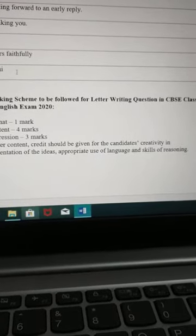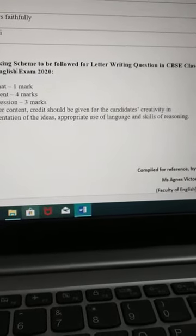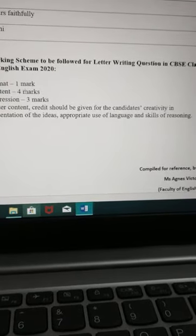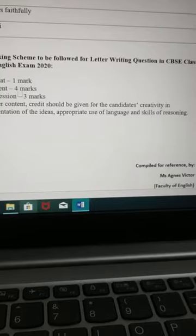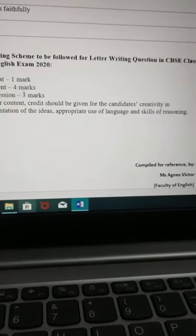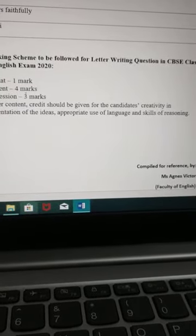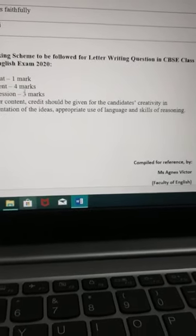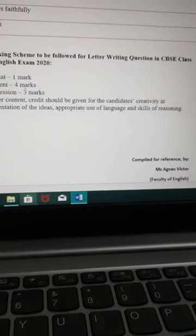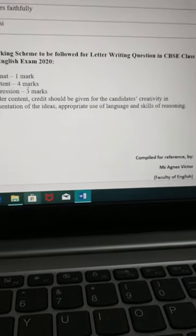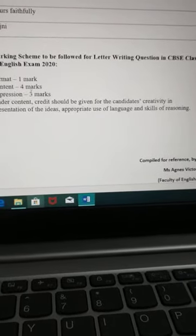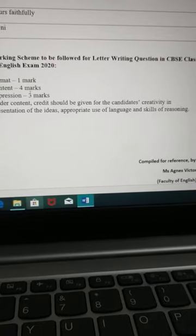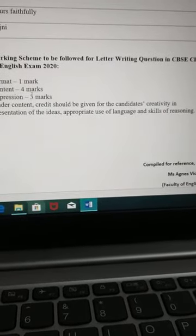Most importantly, keep in mind the marking scheme. Format is of 1 mark, content is of 4 marks, expression is of 3 marks — that makes 8 marks total. This letter is of 8 marks, so please work hard. Go through the letter and see how it is written, get the idea of it, and try to attempt it when I give you the assignments.